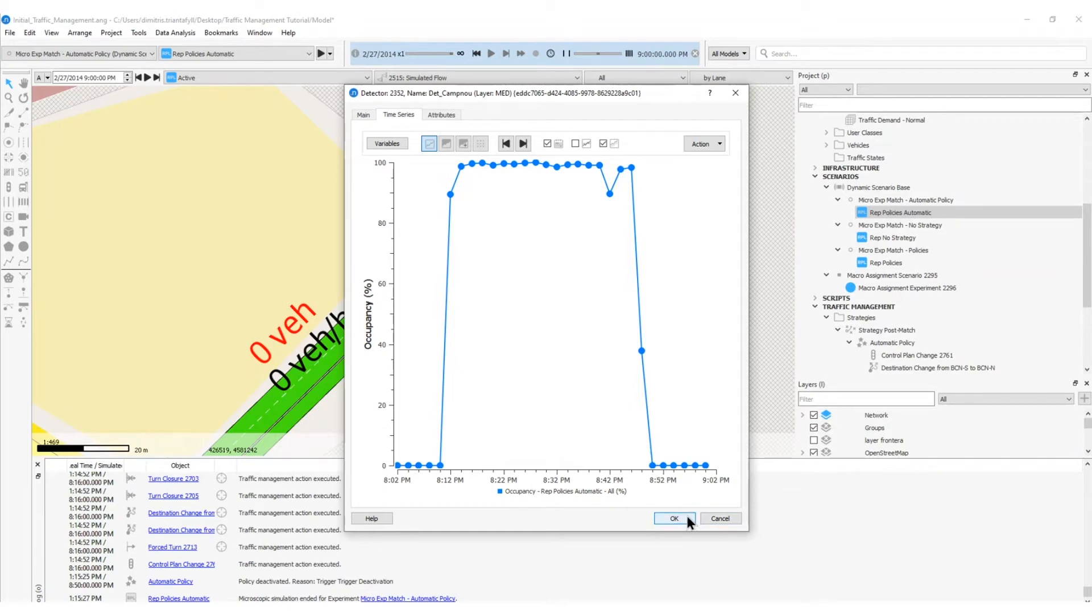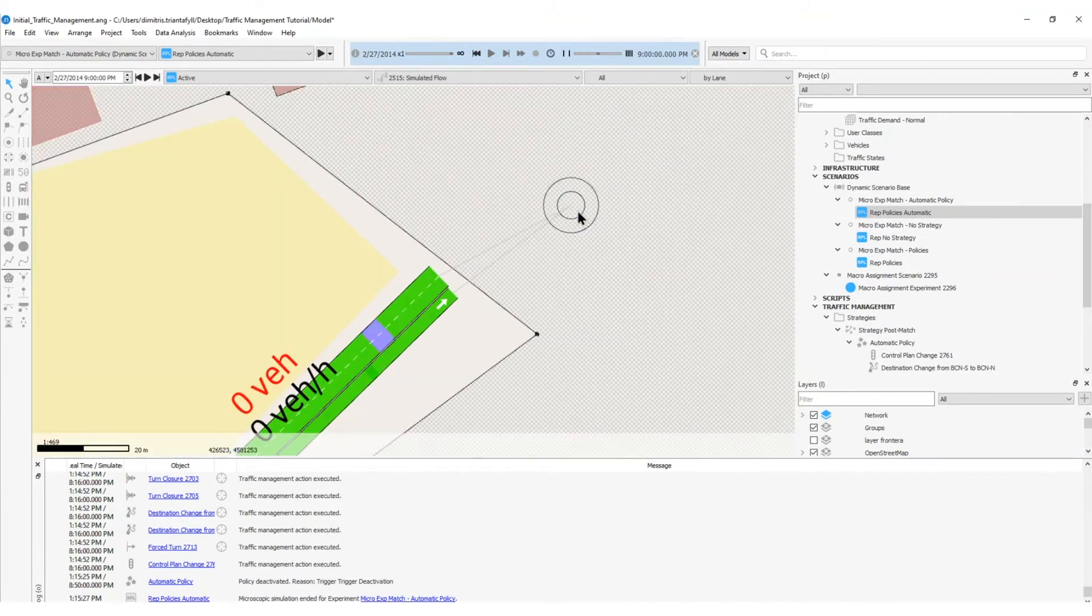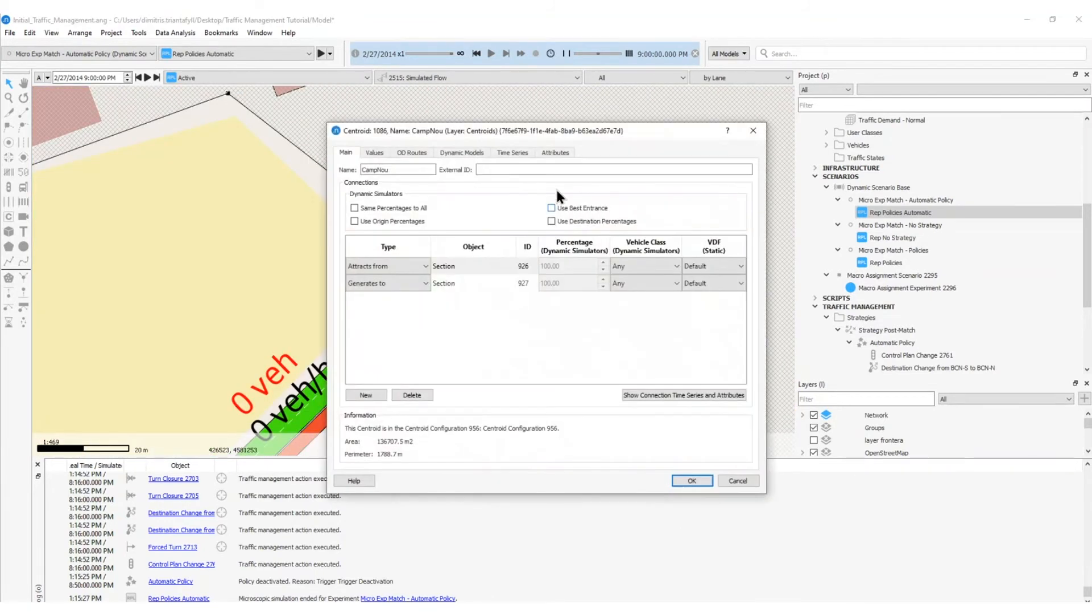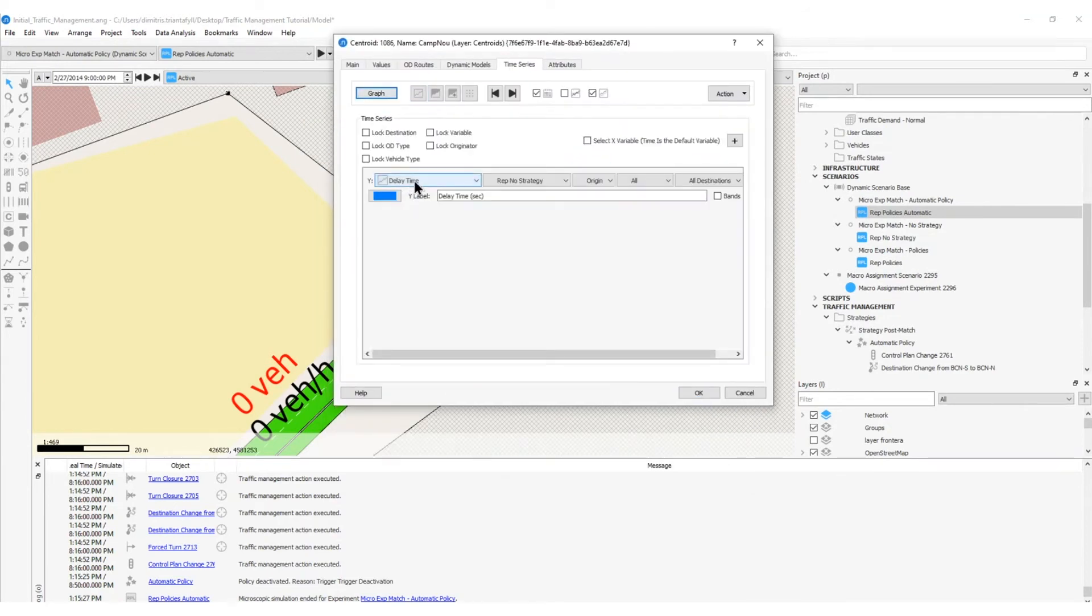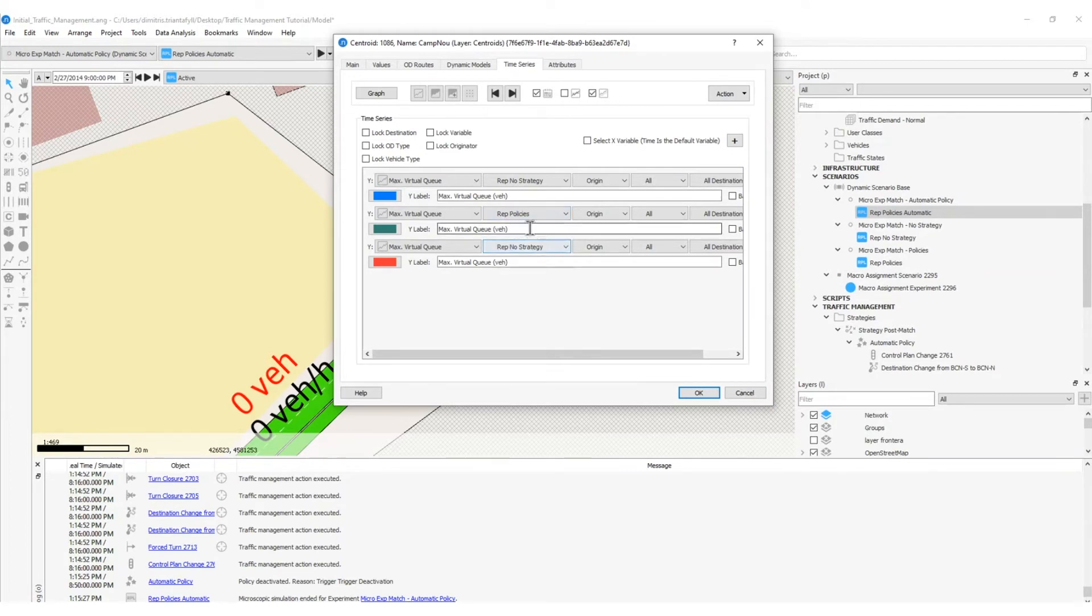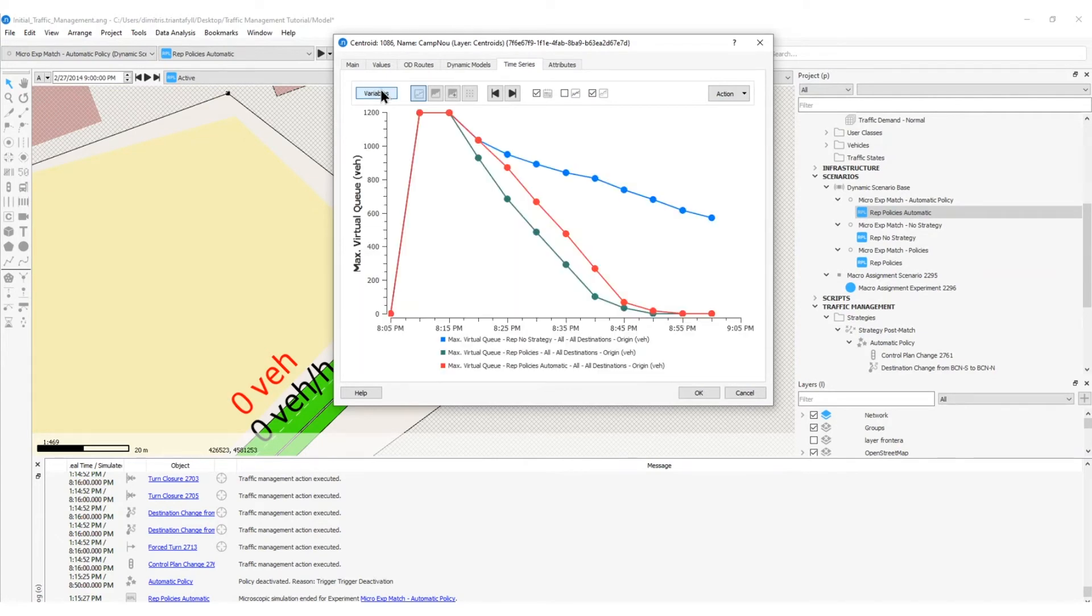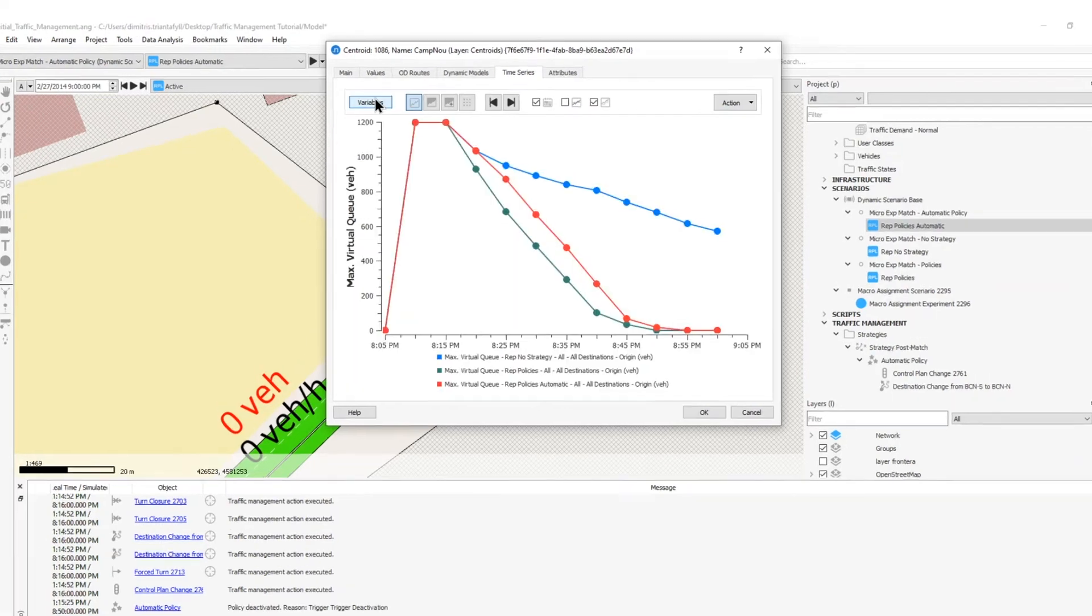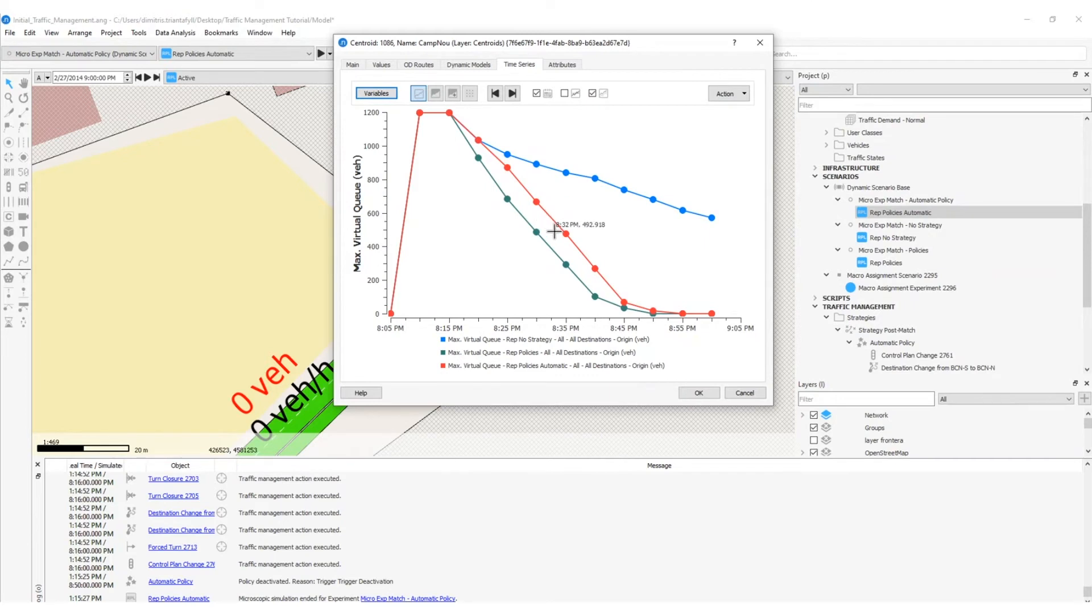I will double-click on the Centroid, check the Time Series tab and select the variable Maximum Virtual Queue. Here, I will add more replications. So, the first of all will be the No strategy. The second one that I will compare will be the replication policies. And the third one will be the replication policies automated. And I will check the graph. The Maximum Virtual Queue variable displays the effectiveness of each No strategy, policies and automatic policies. So, we can see that with the implementation of the triggers, the virtual queue is being reduced much faster than the application of the traffic management strategies with a fixed start and duration time.